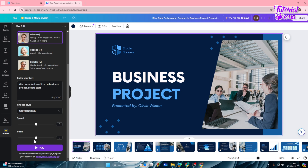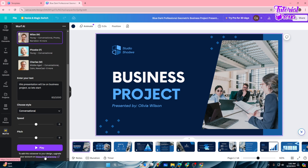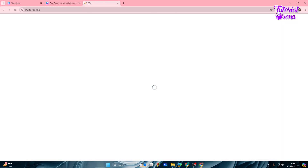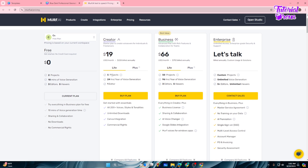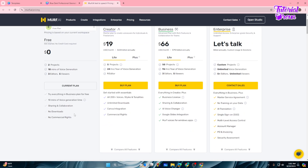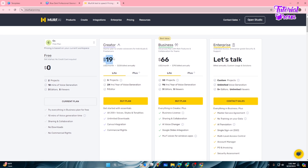The preview plays: 'This presentation will be on business project, so let's start.' It actually sounds a lot better. However, if you want to add this to your project, you'll need to buy a Murf AI account. There are plans available — like $19 — and with the free plan you cannot integrate the voiceover, but the $19 plan includes Canva integration.